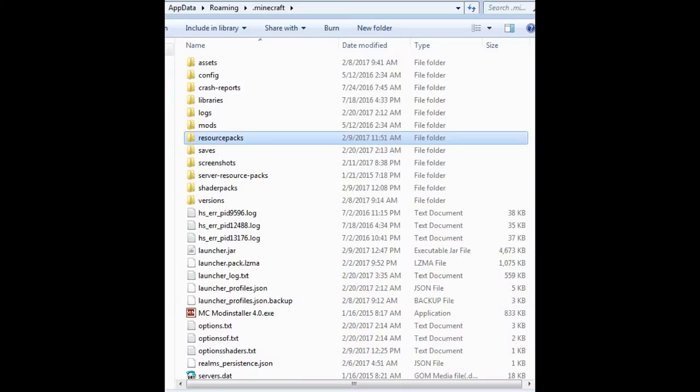Installing a resource pack is actually very easy. First, go to a website that has resource packs — I'll link you one or two. Just make sure that the resource pack you're downloading is for the version of Minecraft that you have, and it should tell you what version it's compatible with.